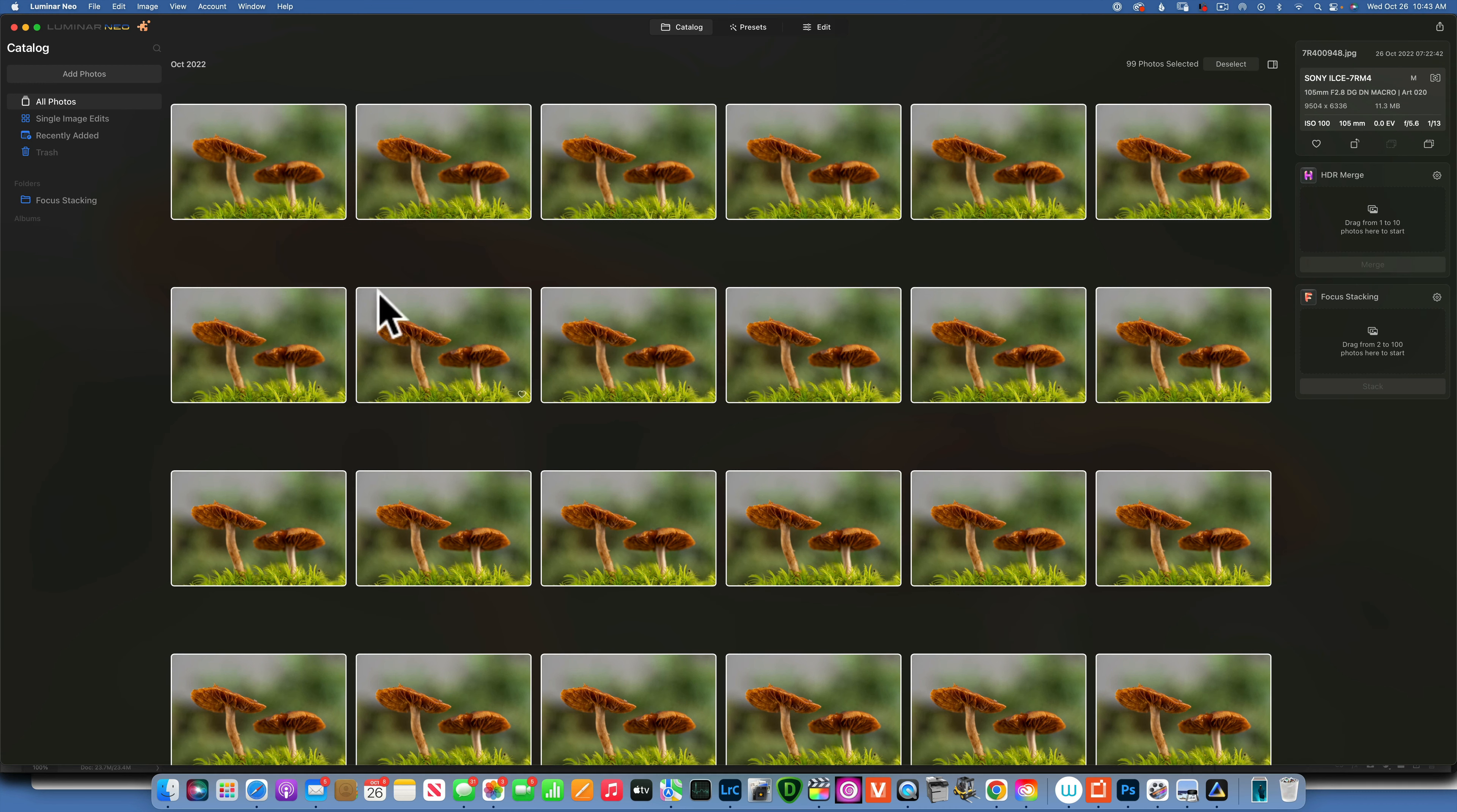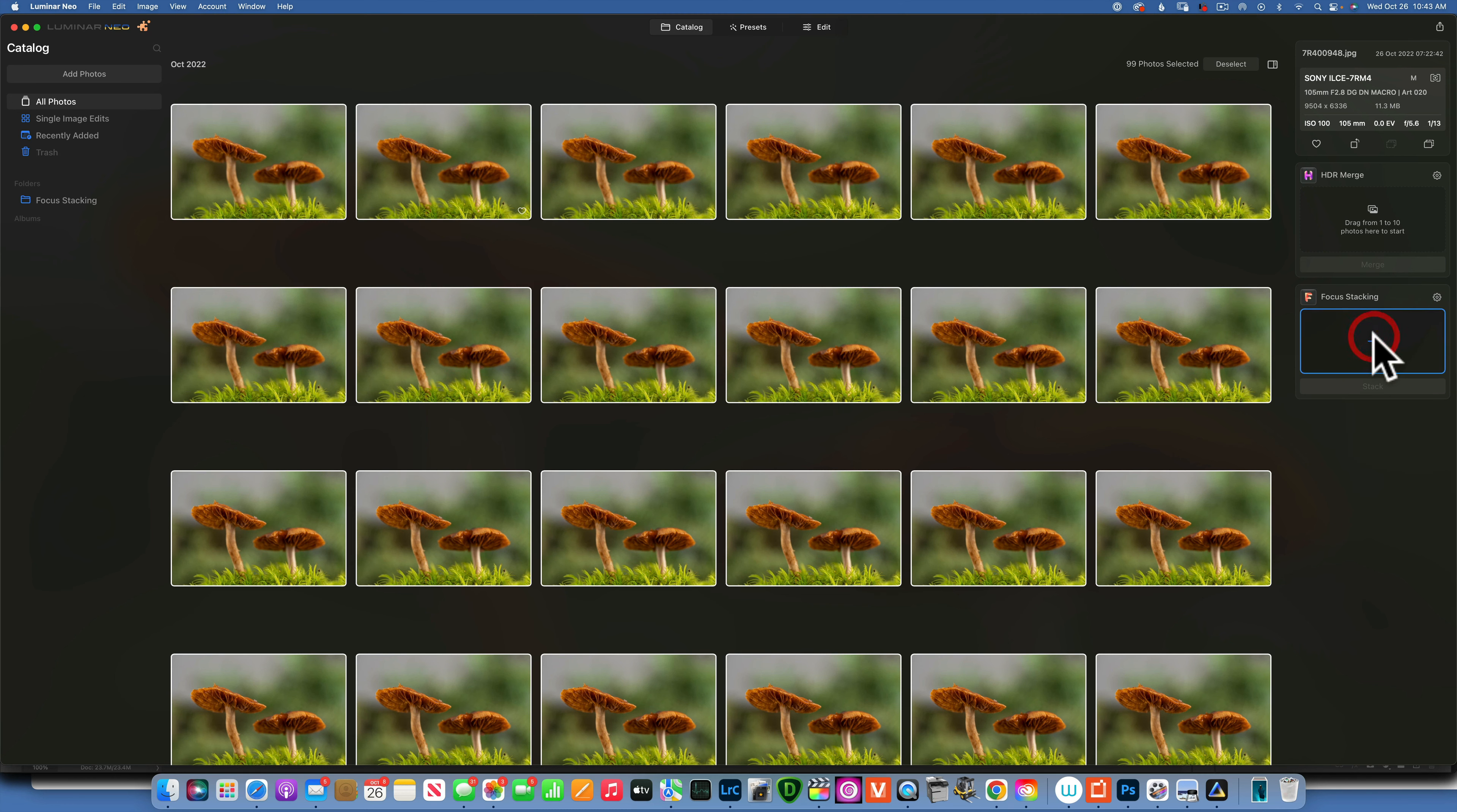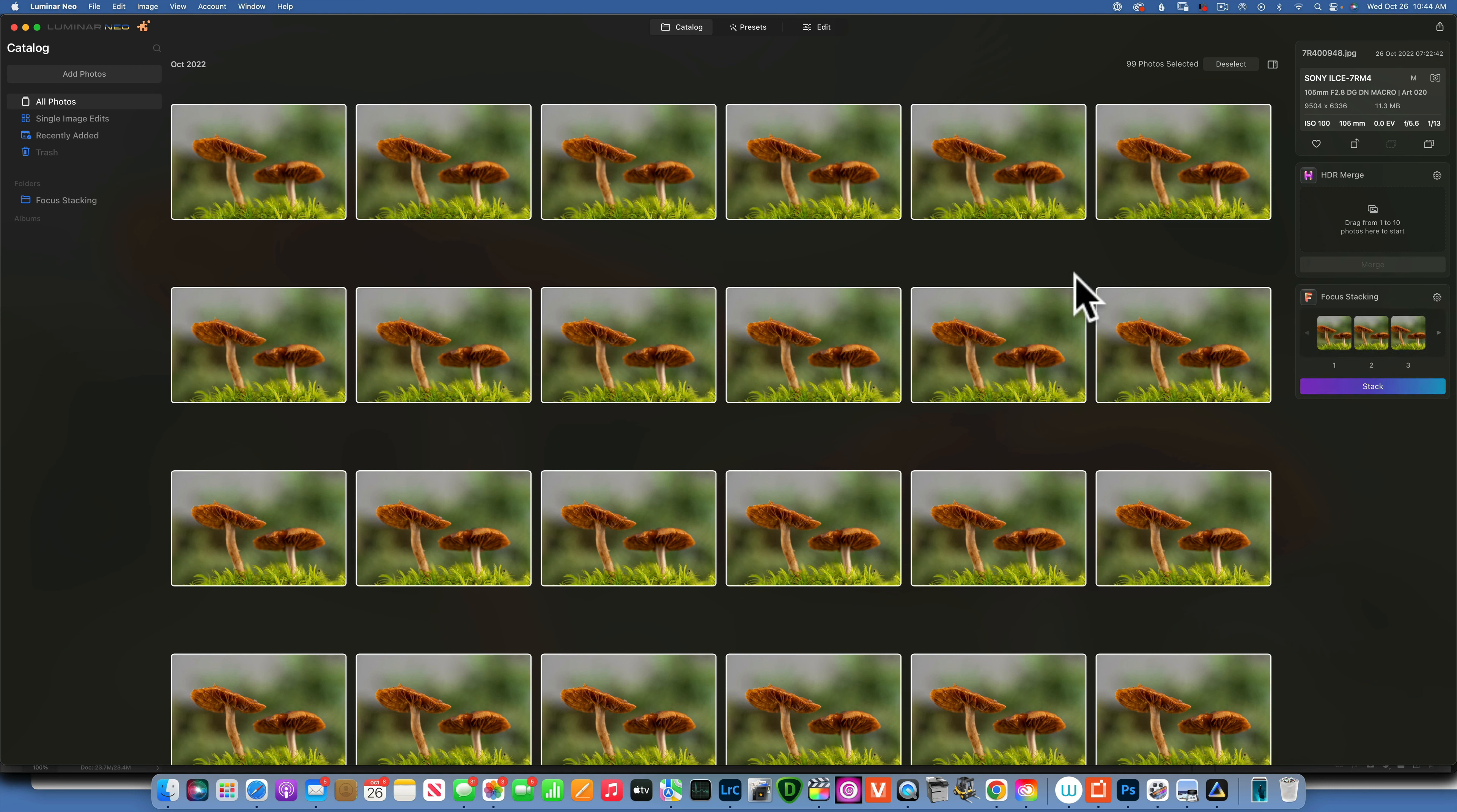Now in order to focus stack all these images, what you need to do is just grab them and drop them onto your focus stacking extension. And then once they all loaded in there, all you need to do is press the stack.